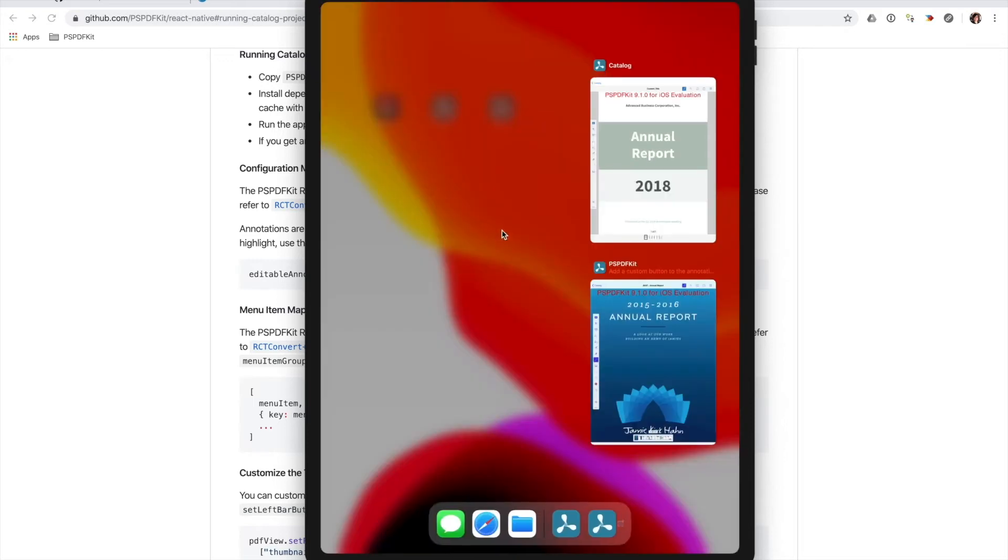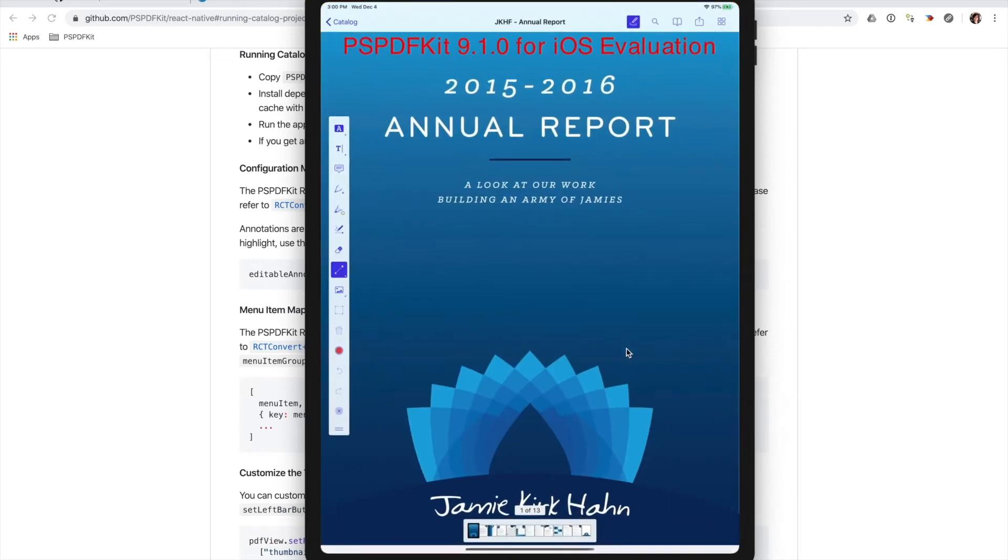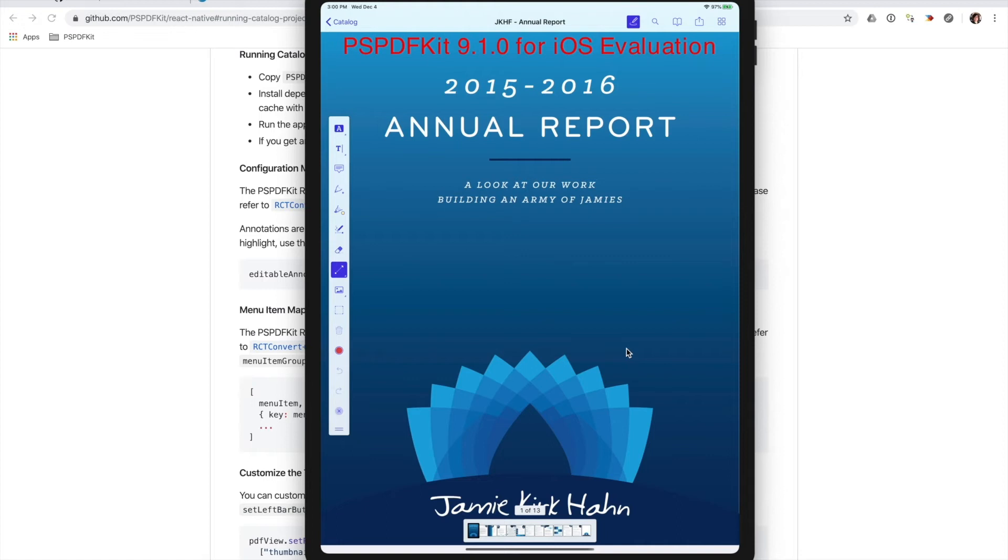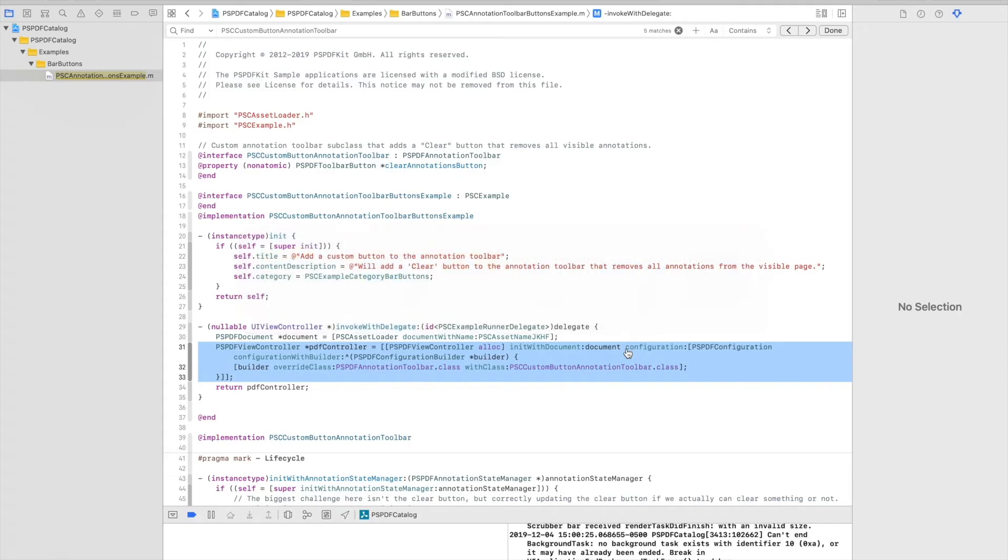This previous example was from PSPDF catalog, which is the sample project that we bundle with our native framework. You can download the DMG and you can access this example.